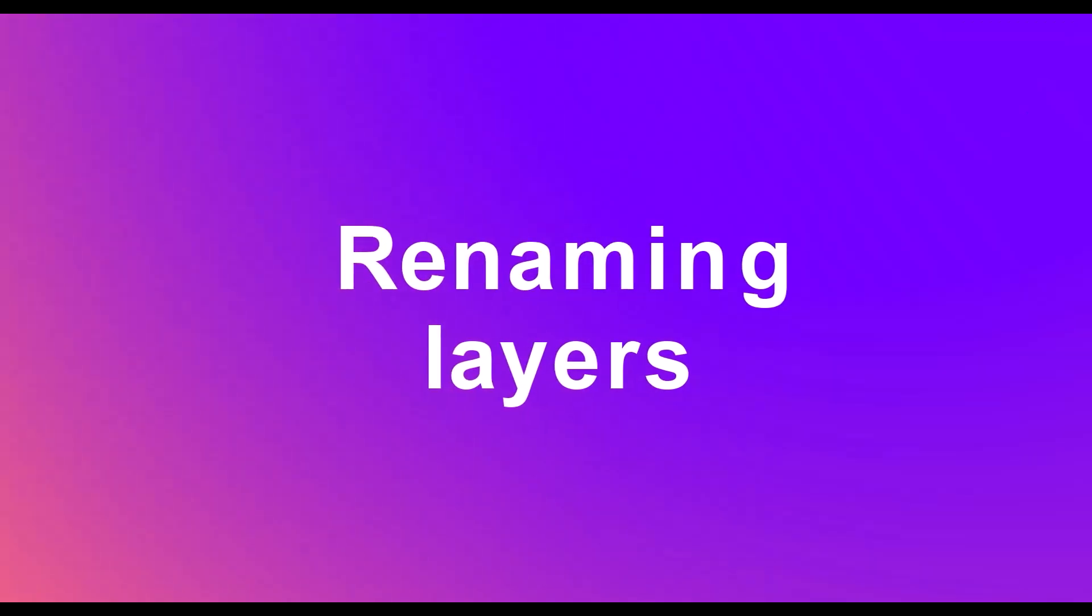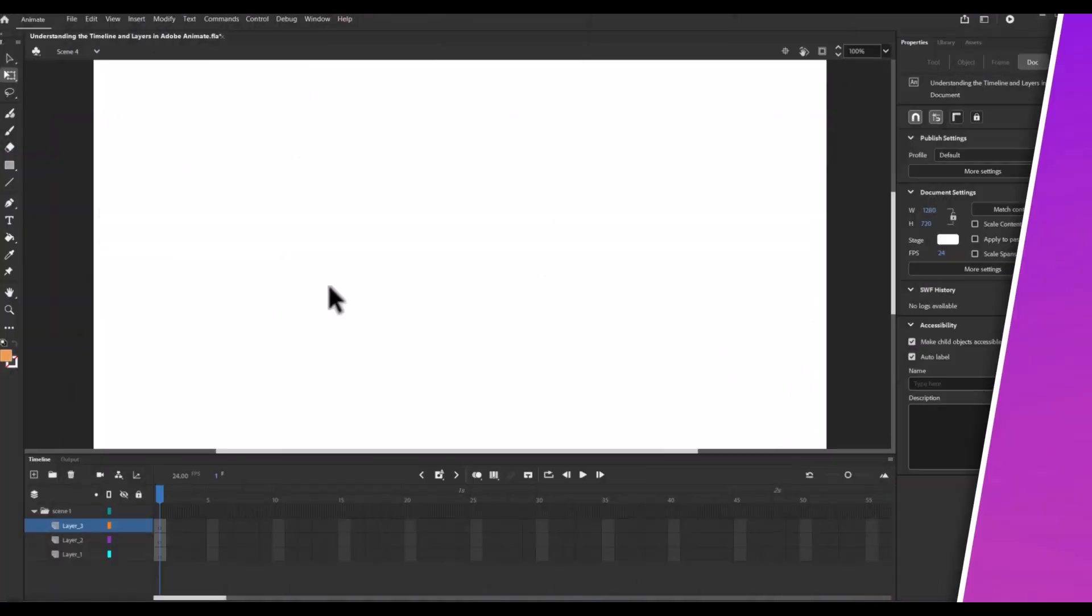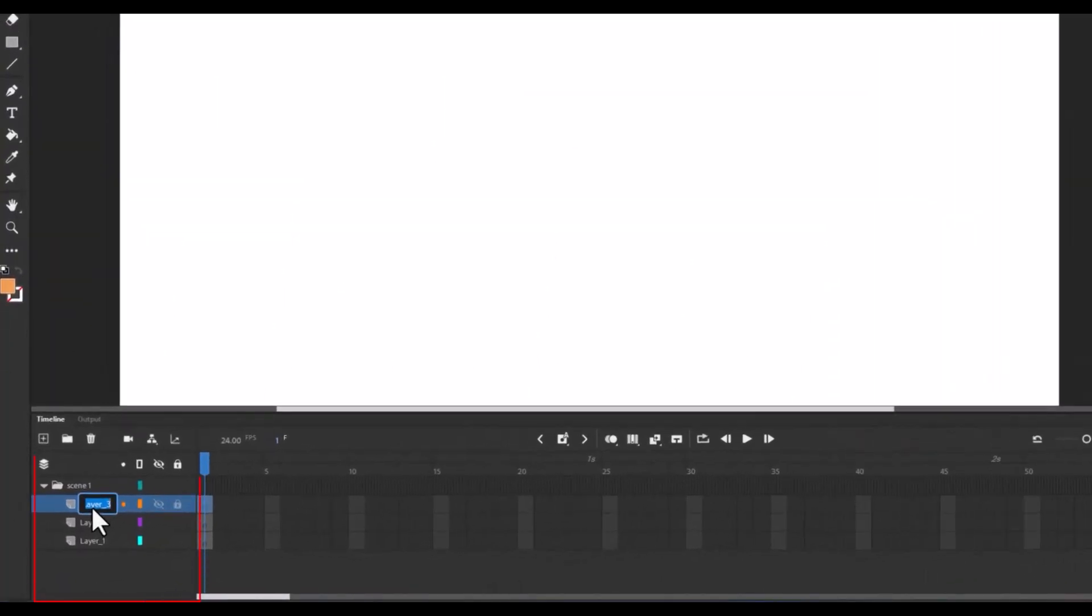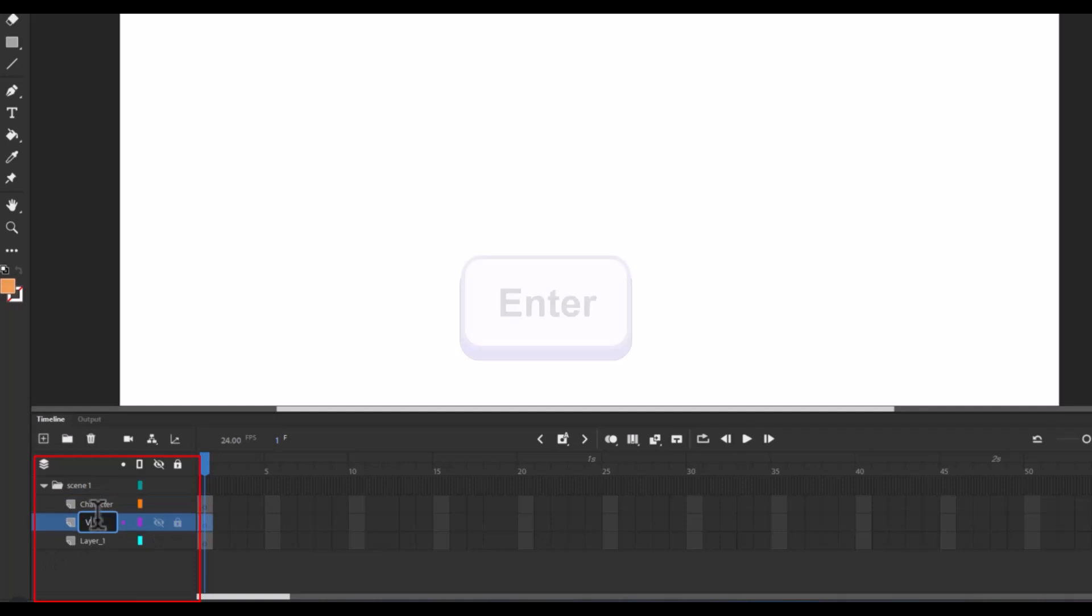Renaming layers. Double click the layer name, type something meaningful like character or background and hit enter.